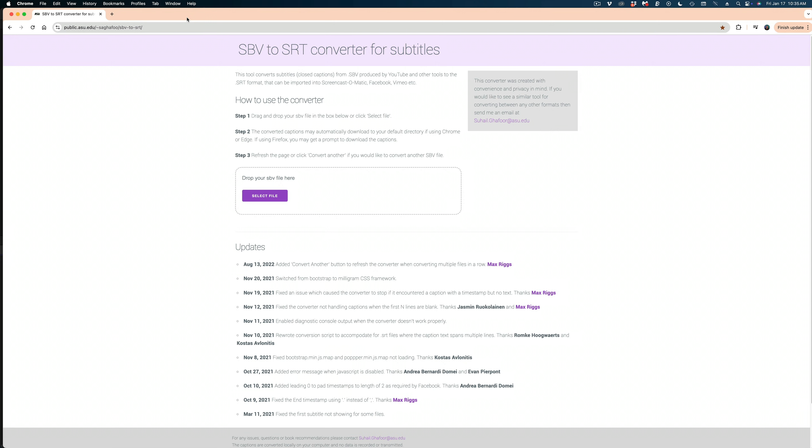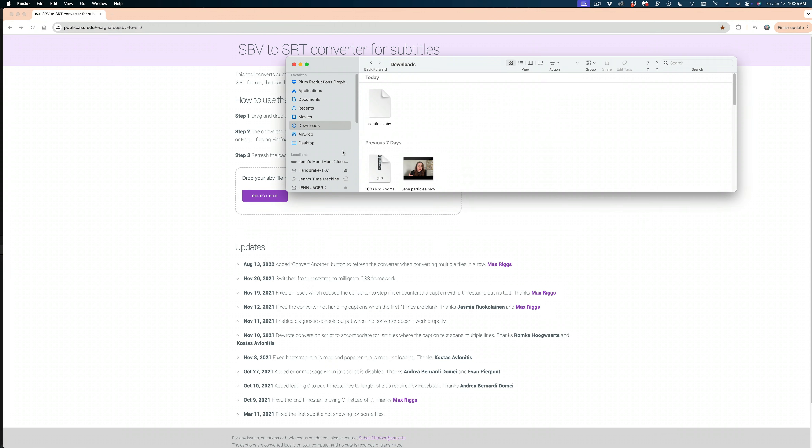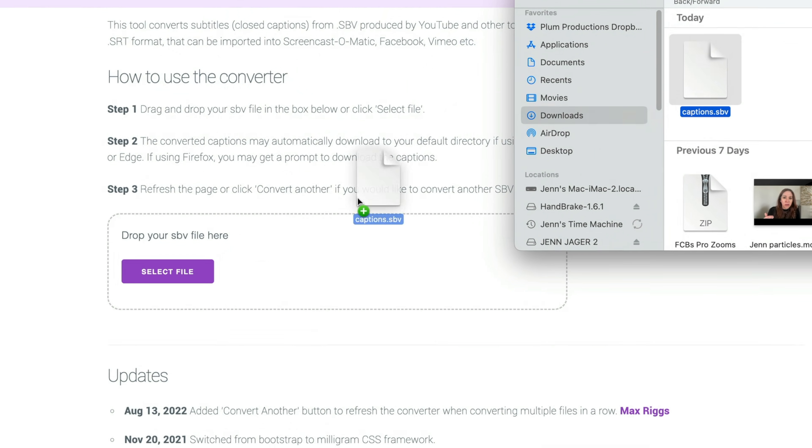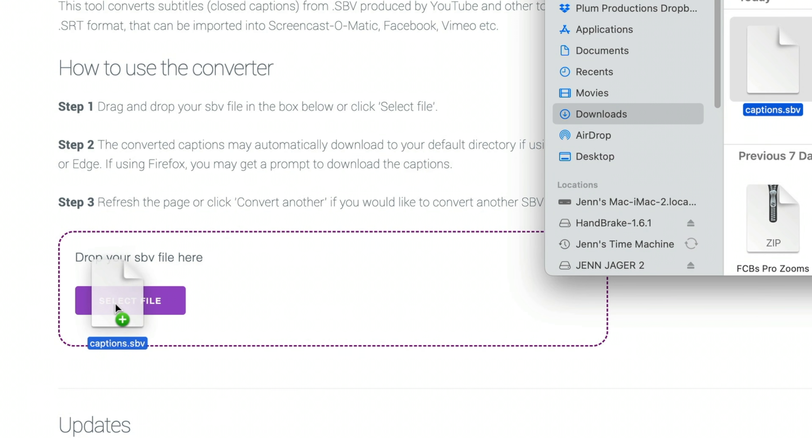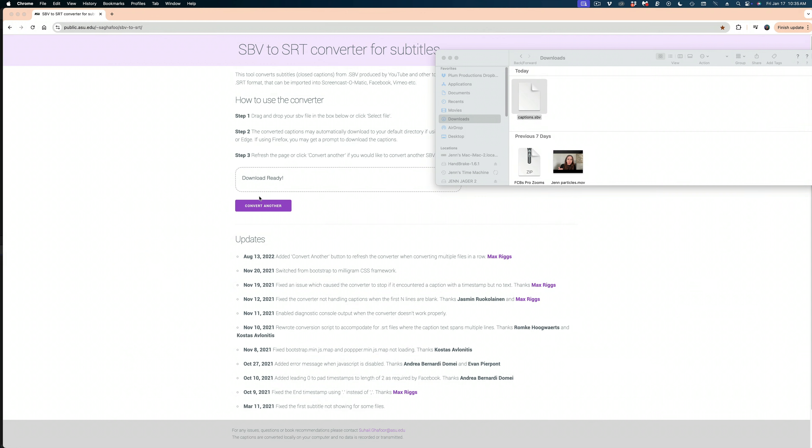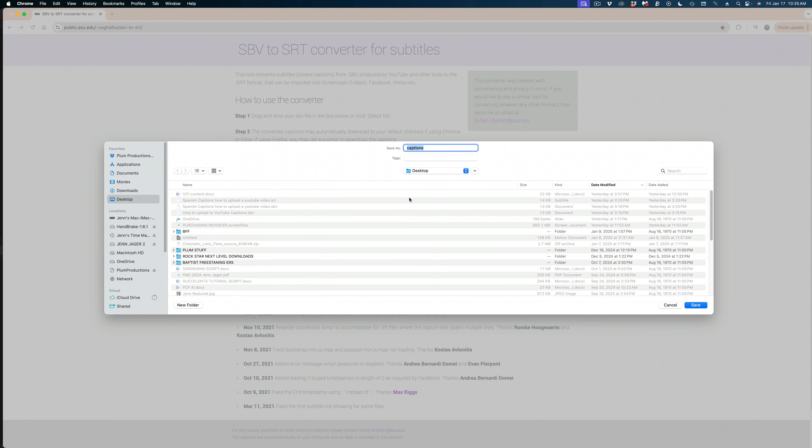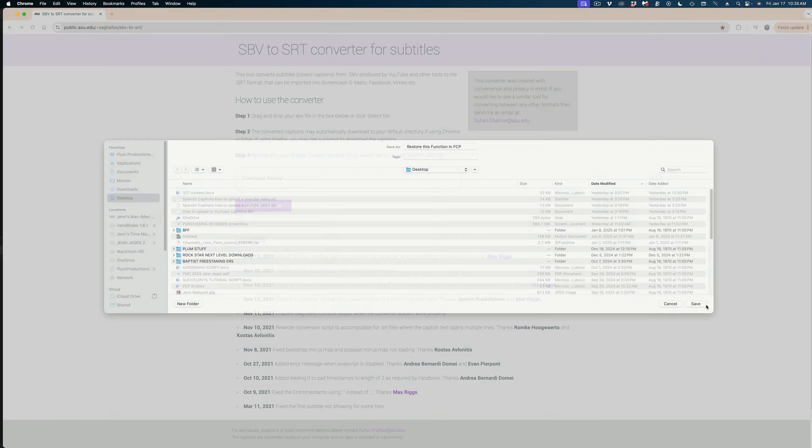Now you're going to get what's called an SBV file. YouTube used to deliver you an SRT, which you could bring right into Final Cut, but recently they've changed this. It drives me crazy. So there's an extra step. There are free SBV to SRT converters online. I found this great one from Arizona State University. Thank you. And I will link this down in the description. And all you have to do is take that SBV file and drag it into this window and it'll automatically convert it for you. I'm just going to name the file what this video topic was and hit save.